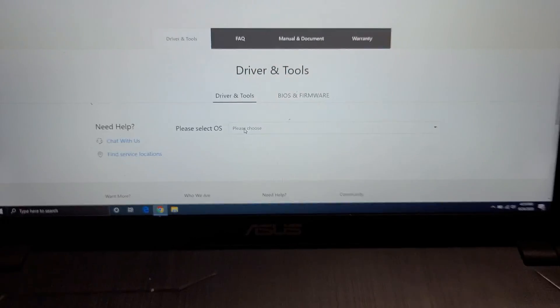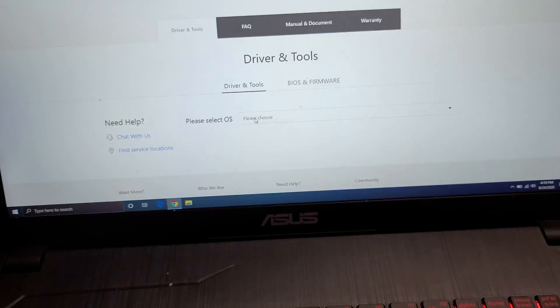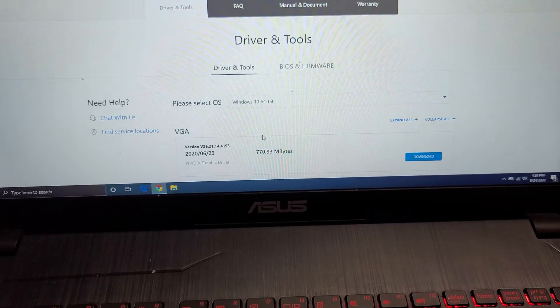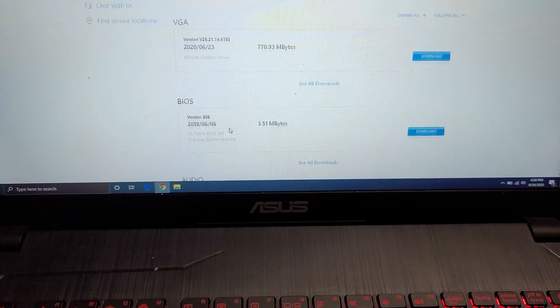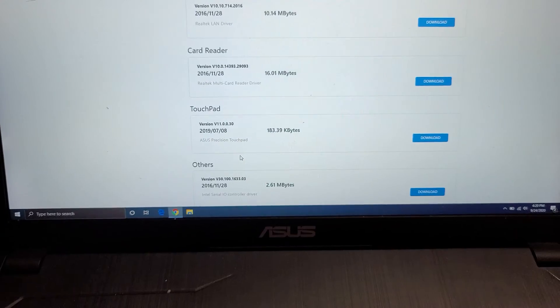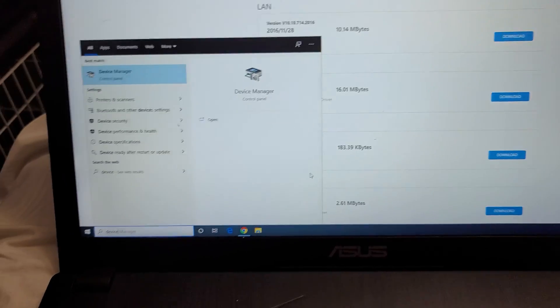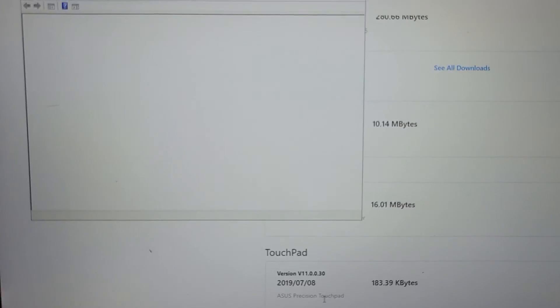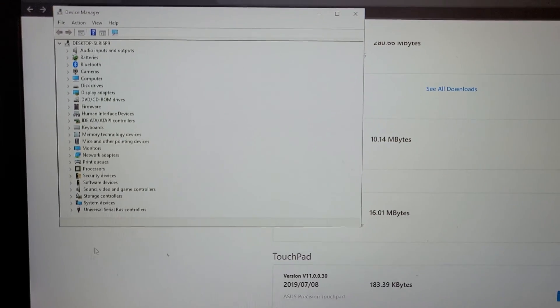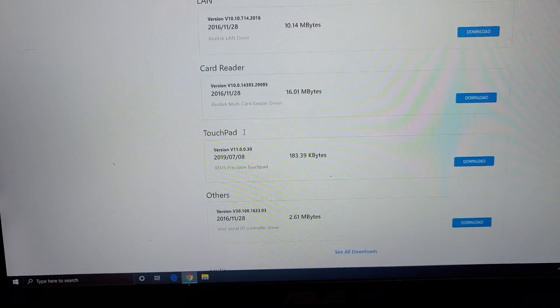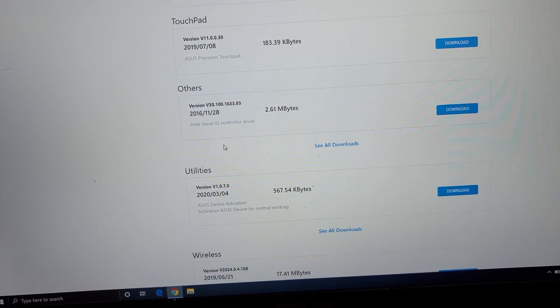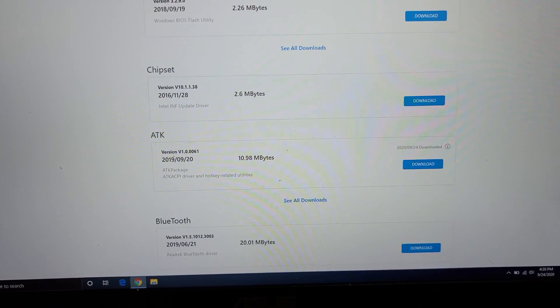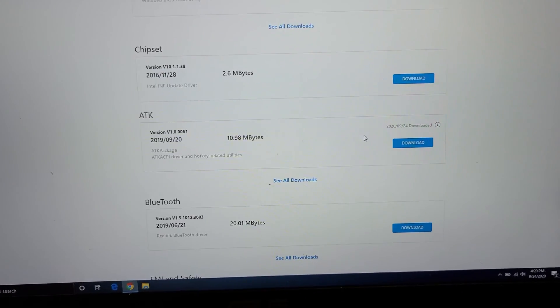From here, you'll want to select the operating system you're running. If your computer's relatively new, it's probably Windows 10. And then all of these, if you have Windows 10, will pretty much install by itself. So you don't need to worry about it. But if you go to device manager, you can make sure all your drivers are installed and you don't have any yellow triangle things. But the main one you want to install on your own is this, ATK.